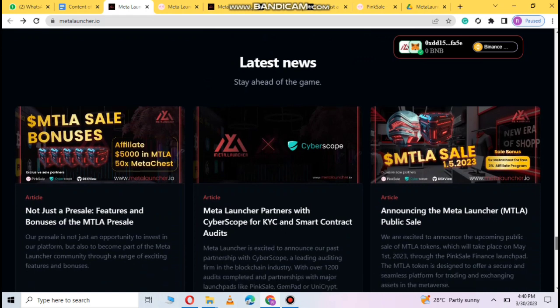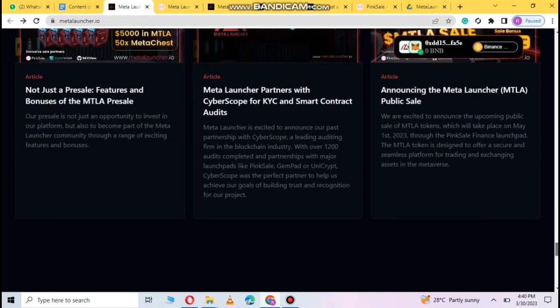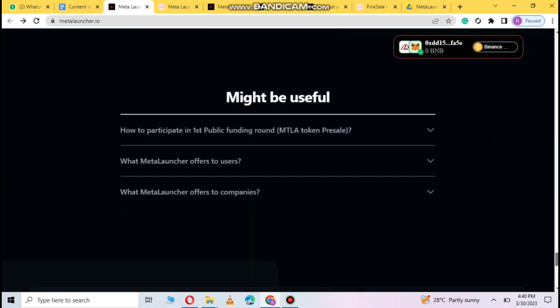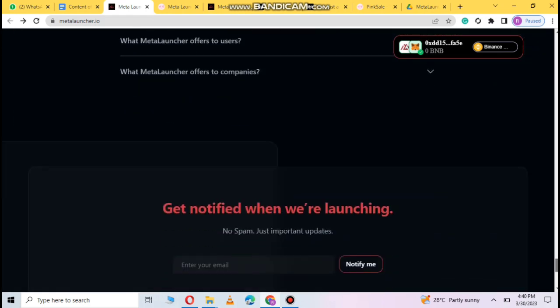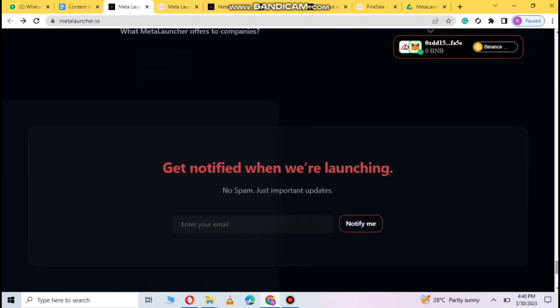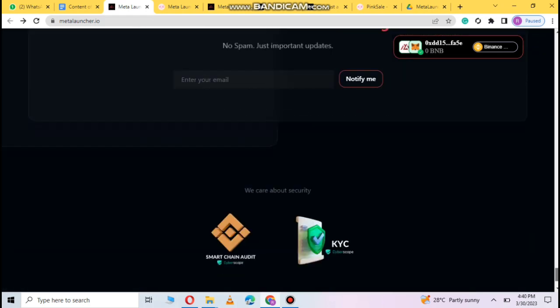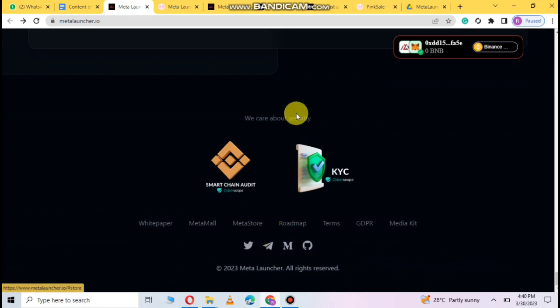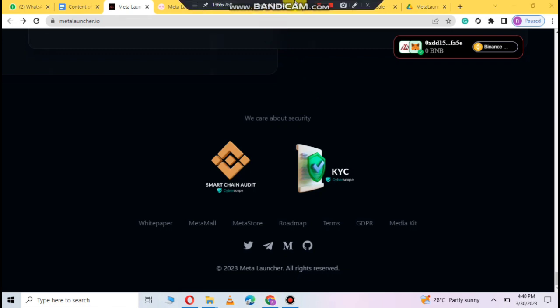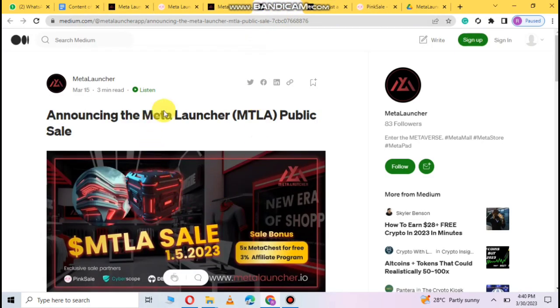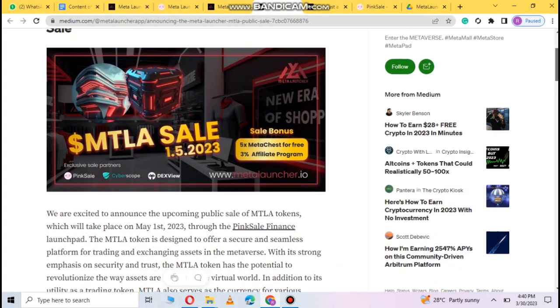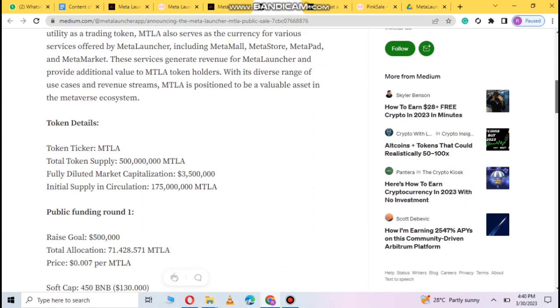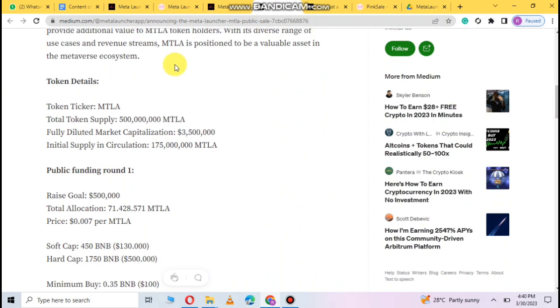You can see the archives, blogs, and frequently asked questions. You can get all this information from their social media links. You can join easily. Metal launcher which is public sale, you can join. You create your account and you will get token details.